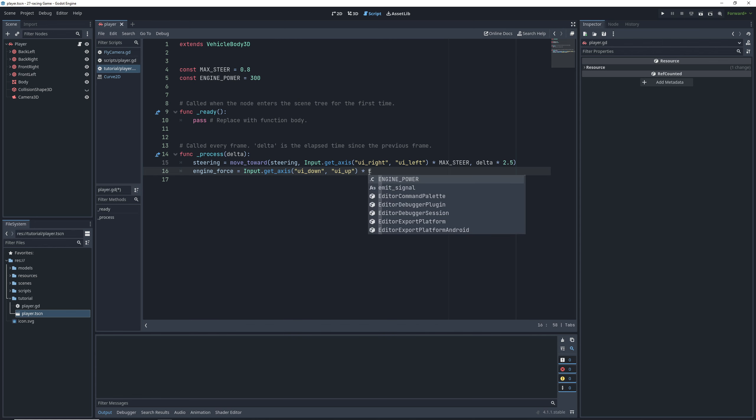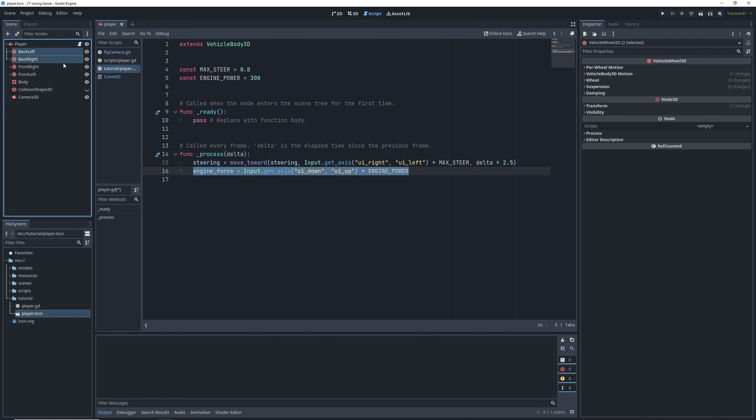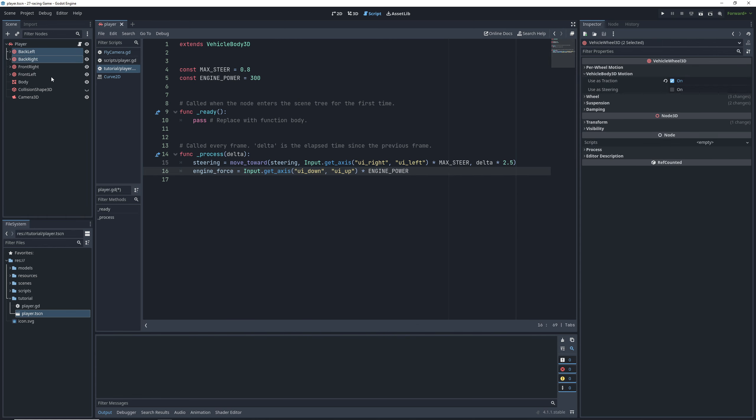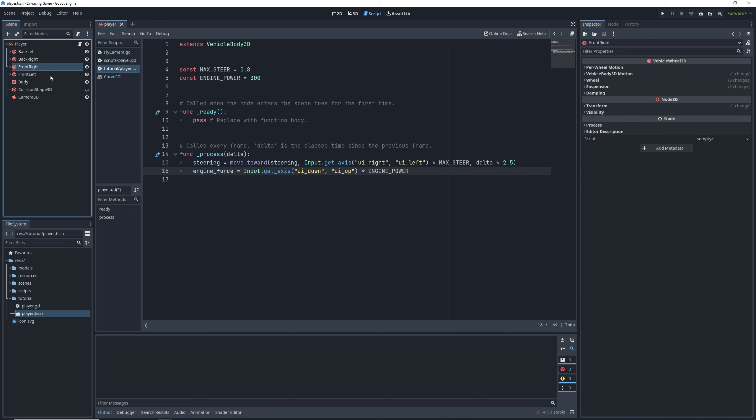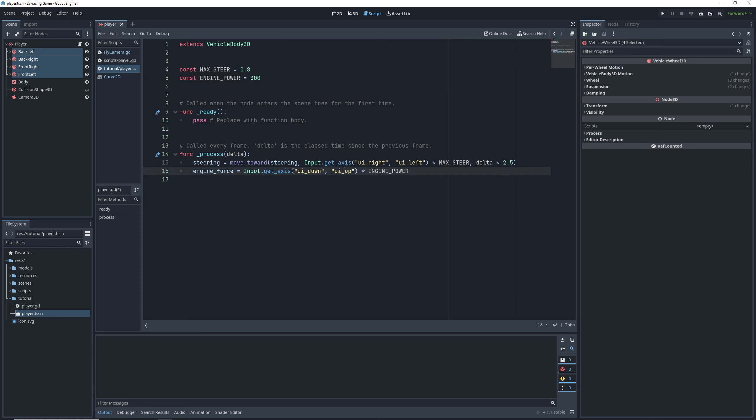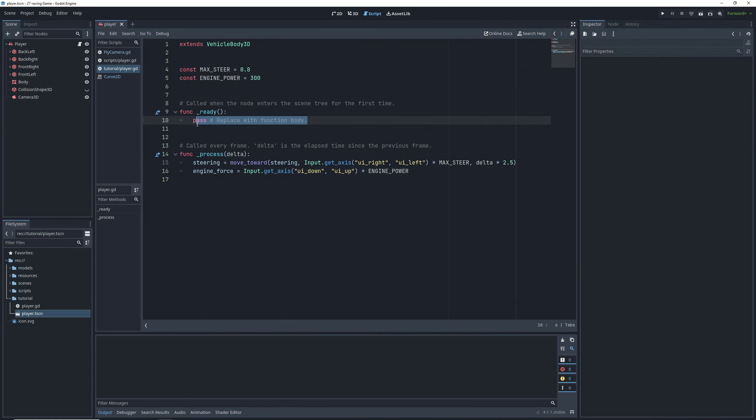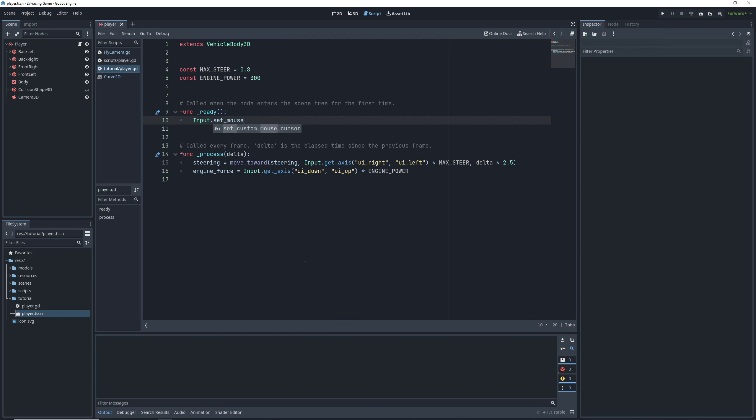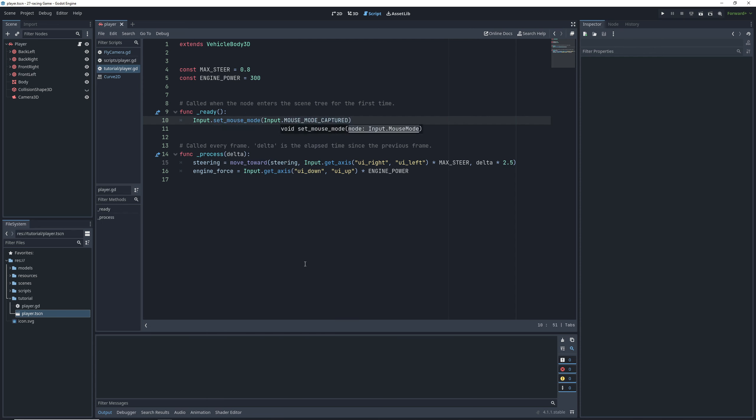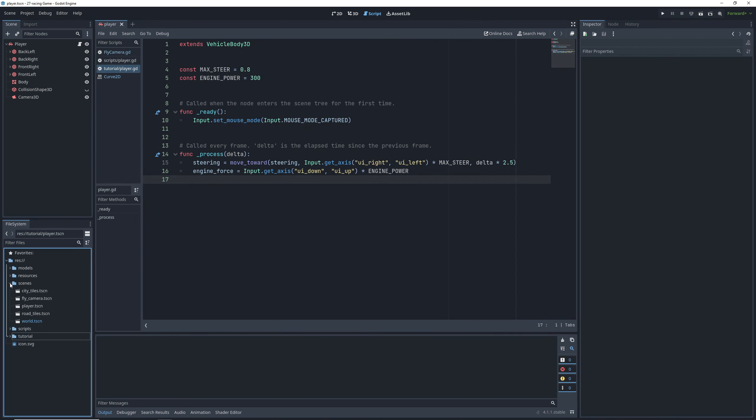And one thing to note about engine force is that it's applied per traction wheel. We have two traction wheels on this car, but if we had all four, we would only need 150 engine force for the same result. Finally, to make sure that we can't see our mouse cursor in game, type input dot set mouse mode to input dot mouse mode captured in the ready function. And that's pretty much all the code that we need to get the car moving thanks to the vehicle body node.